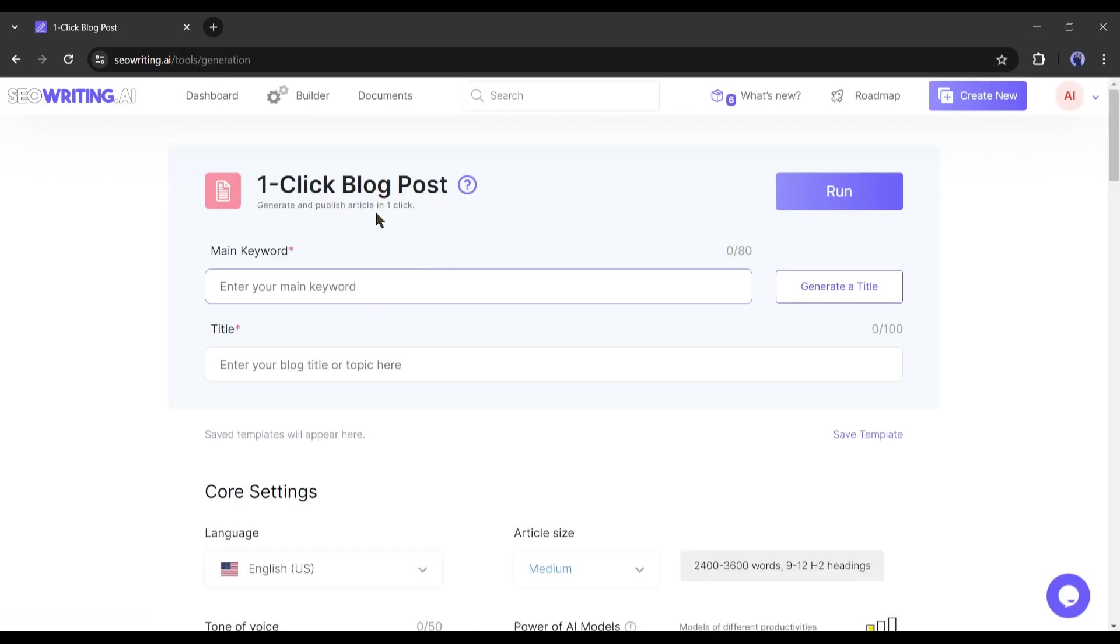We have to enter the main keyword of the article. For example, I want to write an article about the top 10 AI video generators. So I am entering the top 10 AI video generators. After entering the keyword, enter the post title.